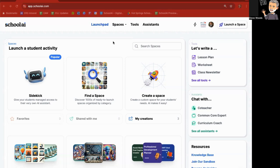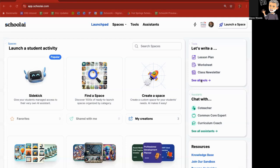There are some tools that are highlighted on the Launchpad on the right-hand side under Tools. You'll see that you can write a lesson plan, a worksheet, or a class newsletter and then click on See All Tools to take you there. You can also click on the navigation bar up on top where it says Tools.